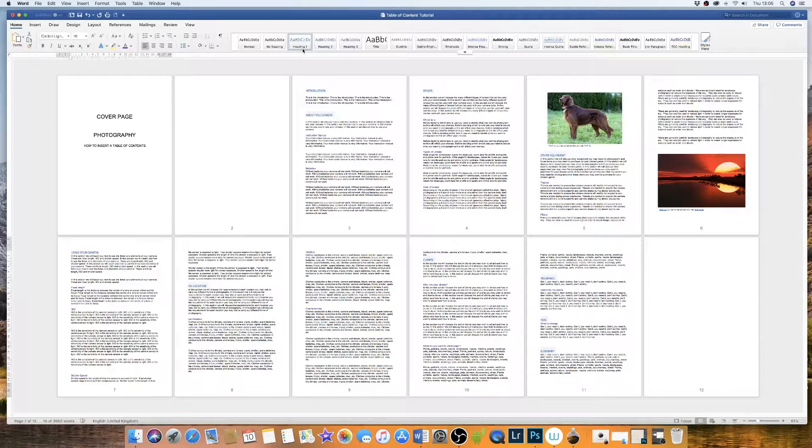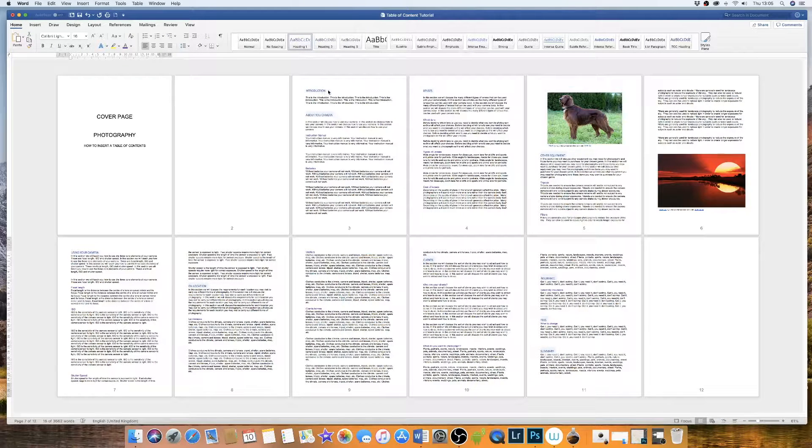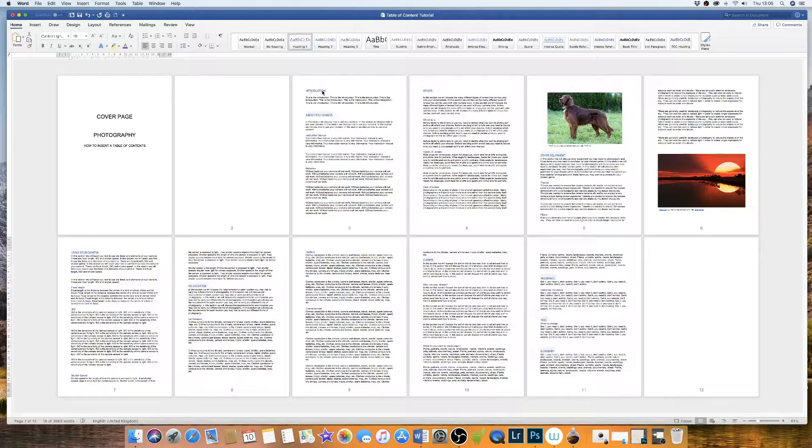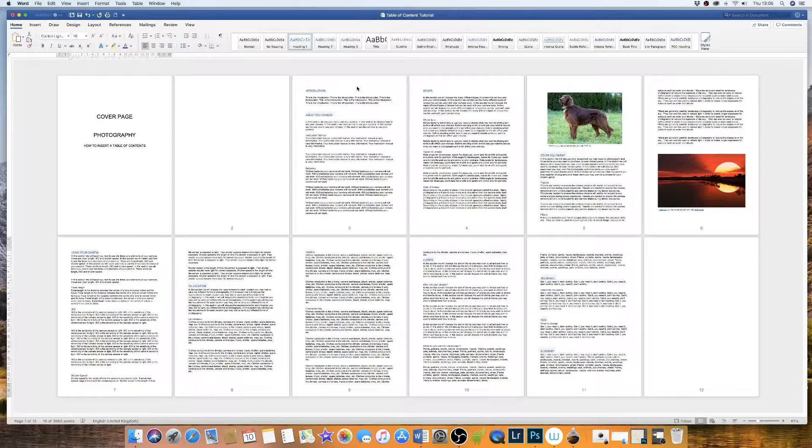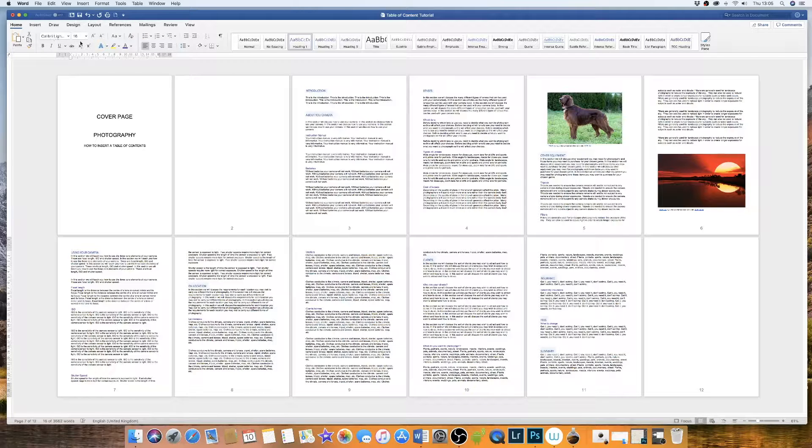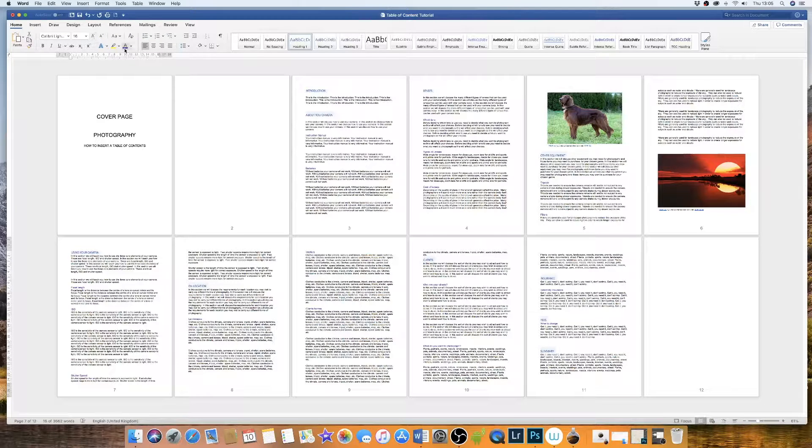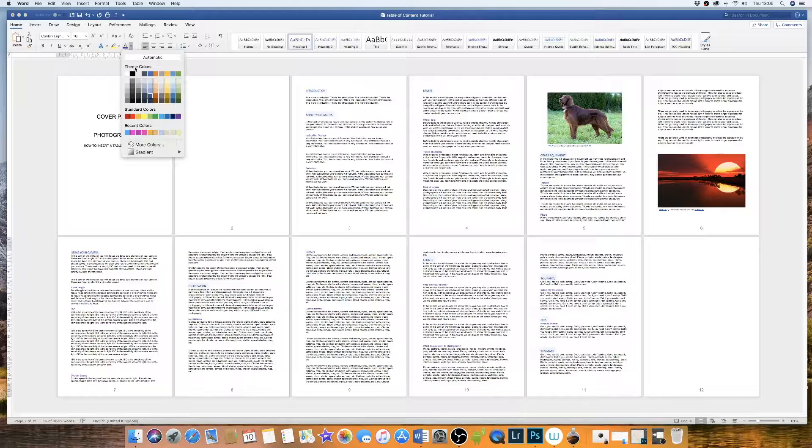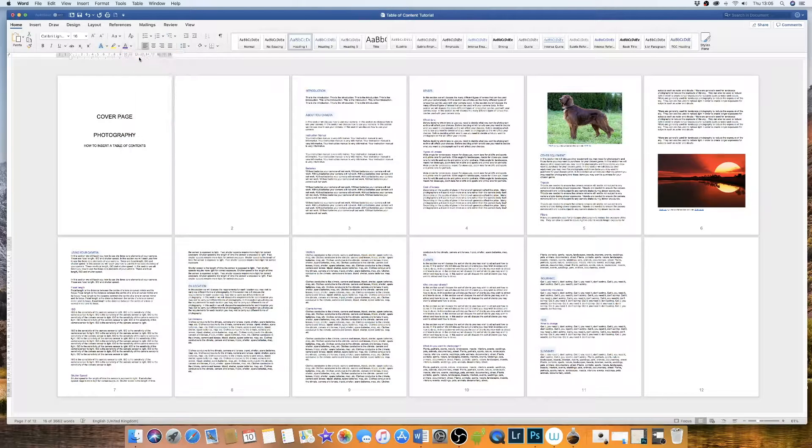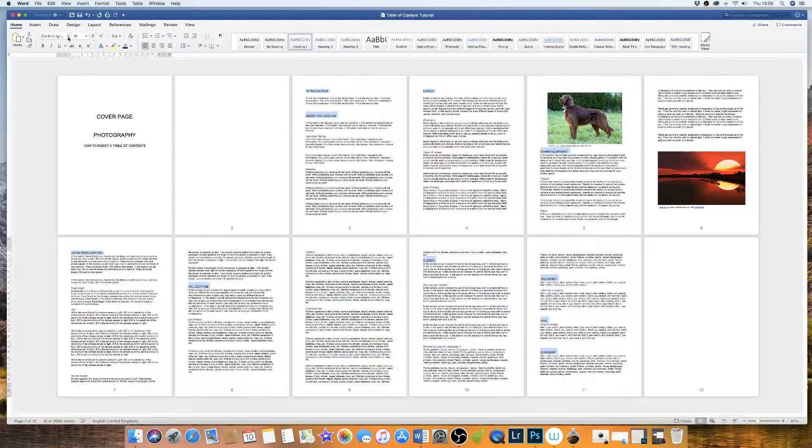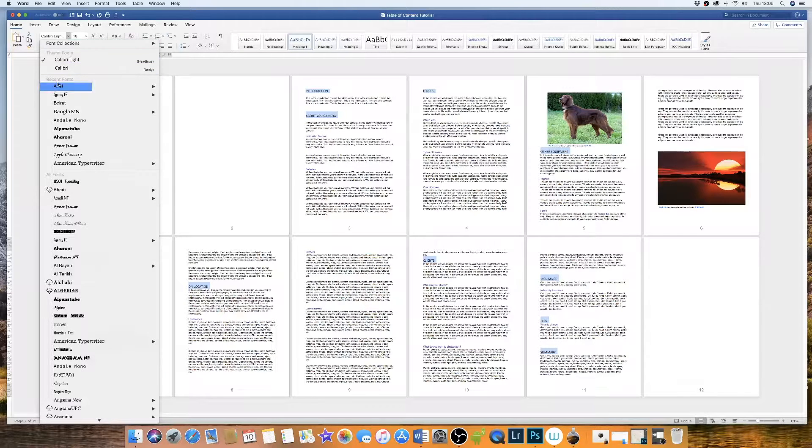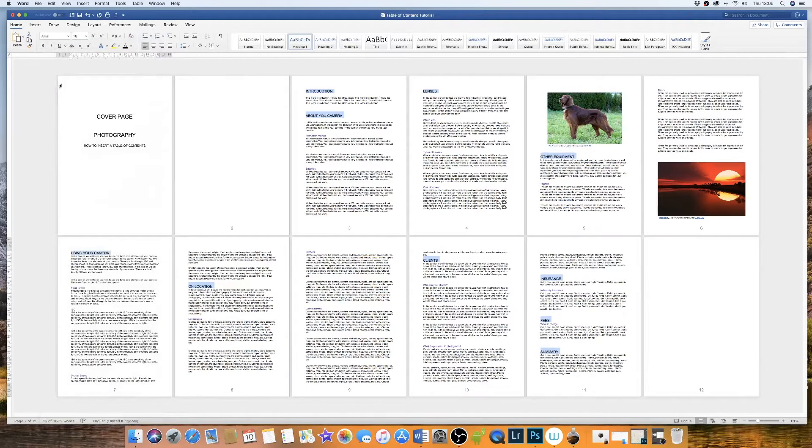What you'll now notice is that the font, font size and font colour has changed but your headings are all still highlighted. So whilst they're highlighted you can go back to your font options. I'm going to click on automatic to turn them back to black. I'm going to increase the size of them and then I'm going to go back down to Arial and change their font.